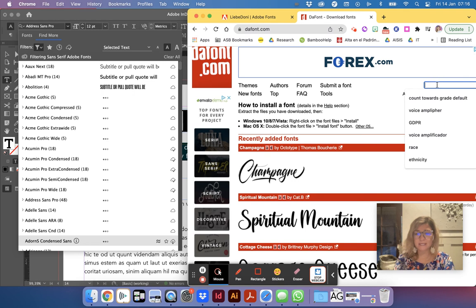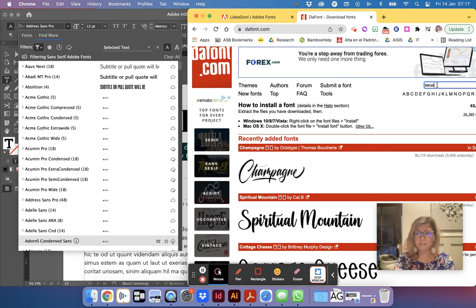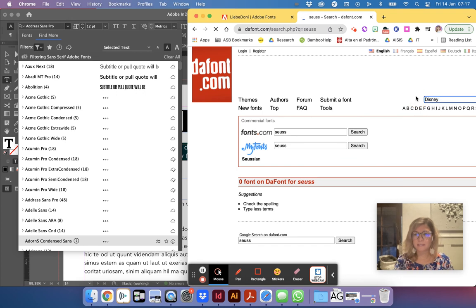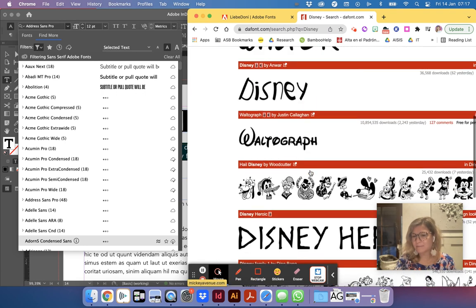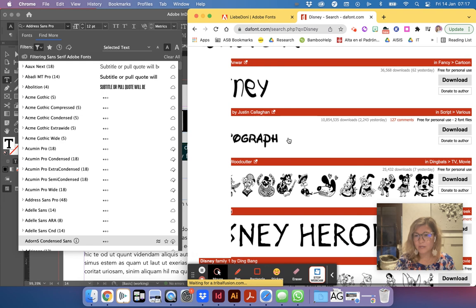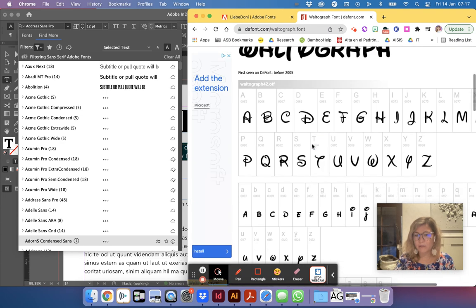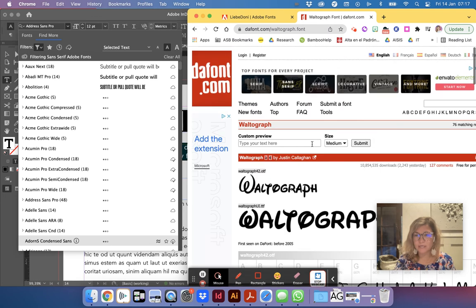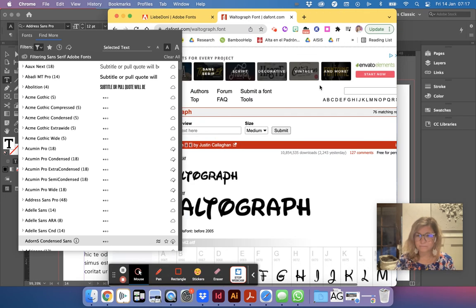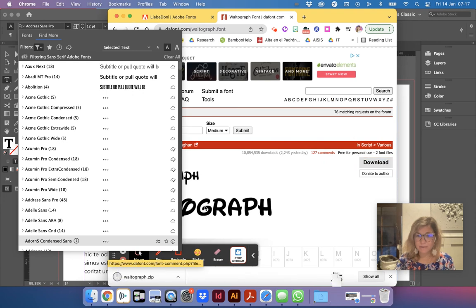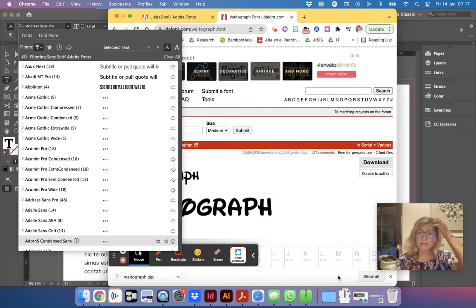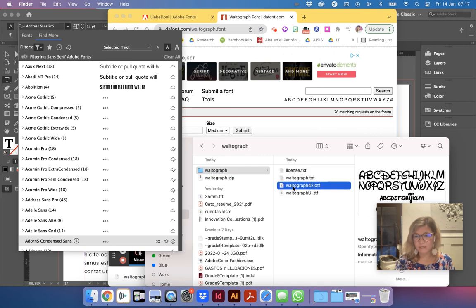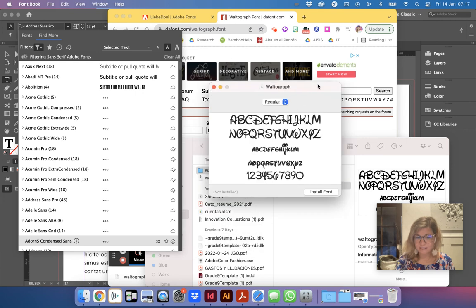So let's say that I like, I wanted a Dr. Seuss font, I think they probably have that. Let's say Disney, yeah. So they find things that are kind of similar. So if I like that I could download it and then I would get an OTF file. It goes on my computer, so it's a zip drive. I open that zip drive and then this OTF is what you'll want to double click on and then you'll say install the font.